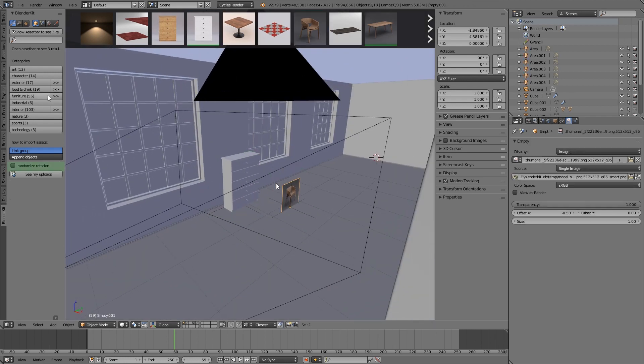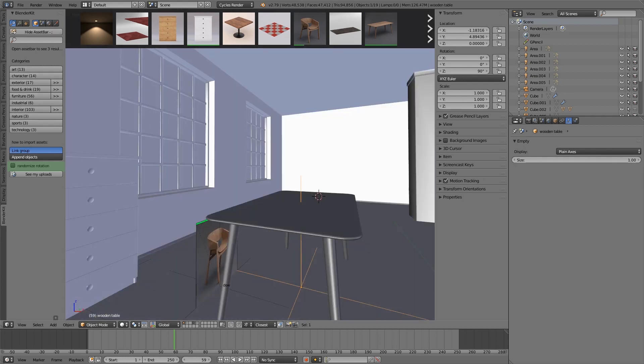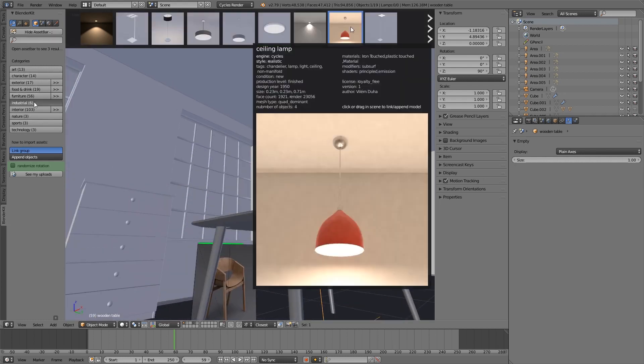You can also switch on randomization of the rotation. This makes scenes less symmetric with less work.